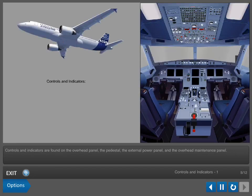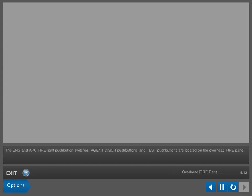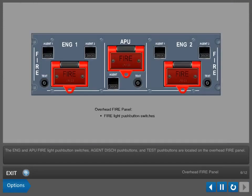Controls and indicators are found on the overhead panel, the pedestal, the external power panel, and the overhead maintenance panel. The engine and APU firelight push button switches, agent discharge push buttons, and test push buttons are located on the overhead fire panel.